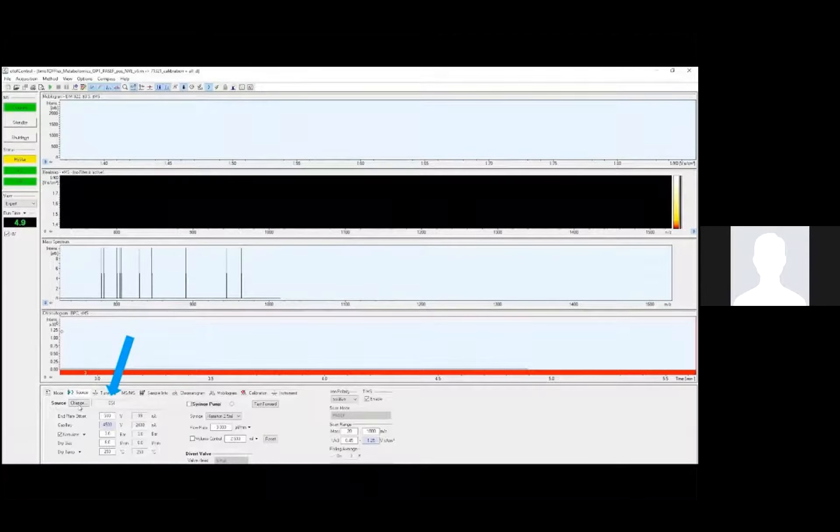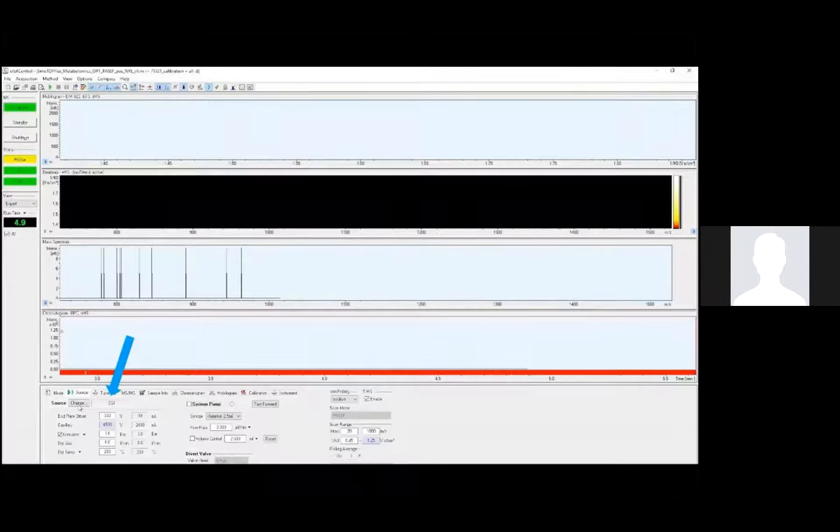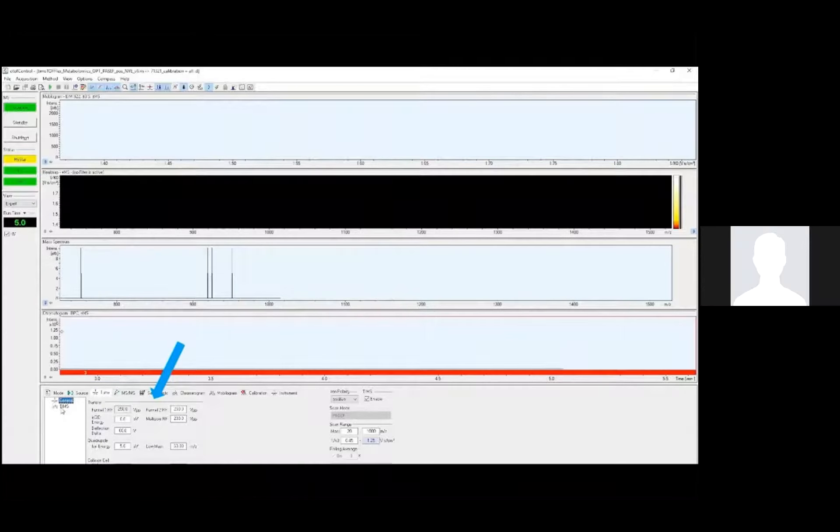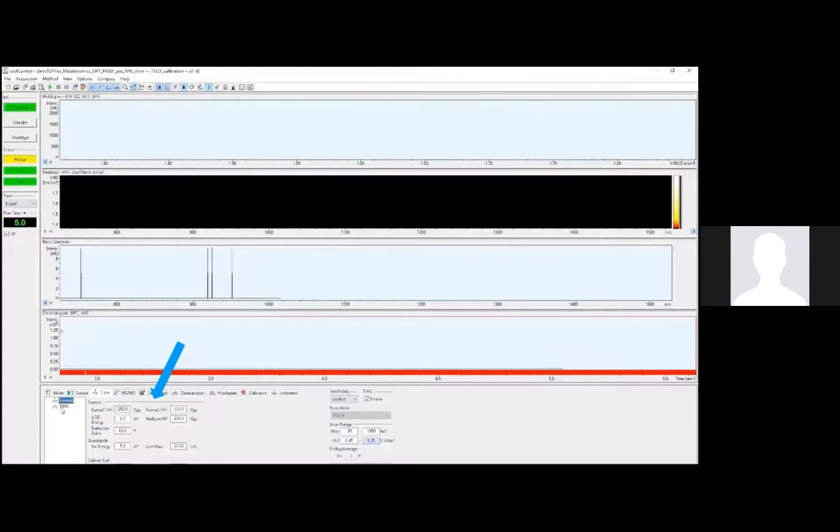Under the mode tab and then TIMS, we can also set the 1 over K-naught range, as well as the ramp time and some other TIMS-specific settings. These source settings are very important. The nebulizer, dry gas, and dry temperature must all be set appropriately depending on the flow rate set in the LC method, and that gives you the ideal ionization from the ESI source. It's also here that you can change the source type if need be into nano ESI, and we can also turn on or off the syringe pump here as well as control the switching valve settings.